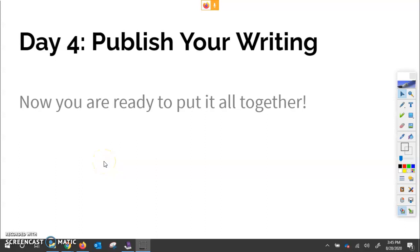Welcome back team, you made it to writing day four. I know writing day three was a lot of me explaining things, so thank you for taking the time to watch that video, two videos actually, and doing those assignments.